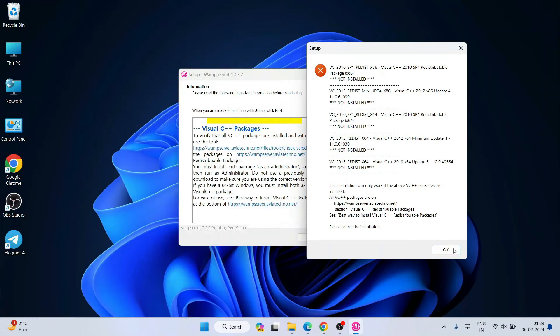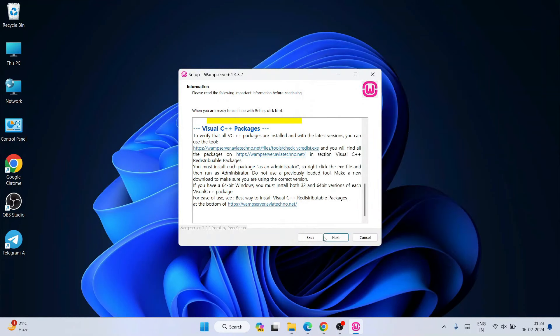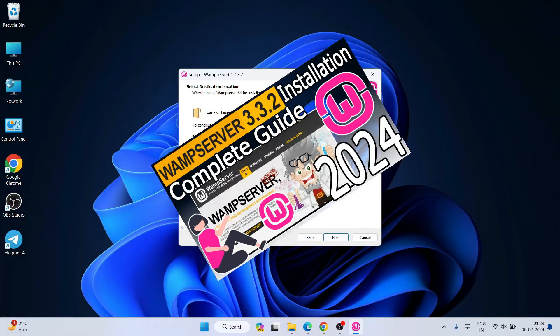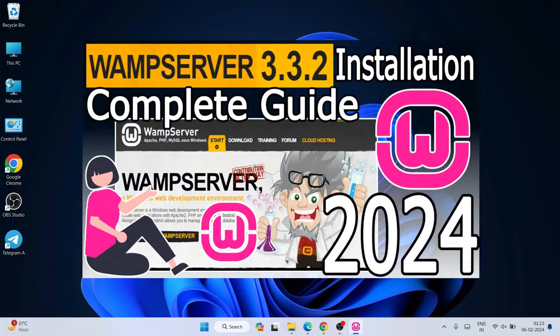And now if you click on next, you can see we are no longer getting that error message. So we are good to go to install our WAMP server. So I have a detailed video on WAMP server, so you can follow that video.